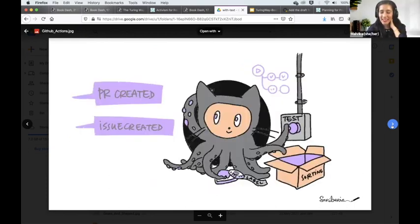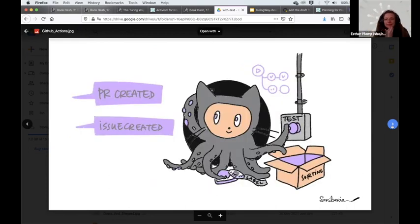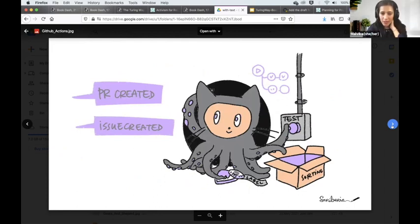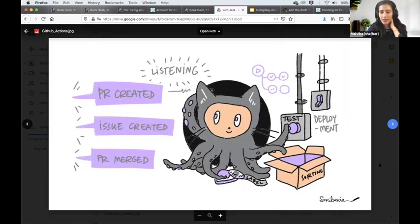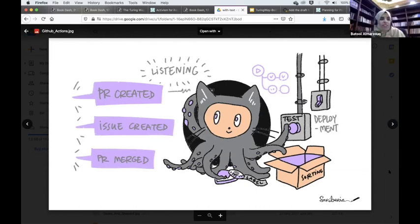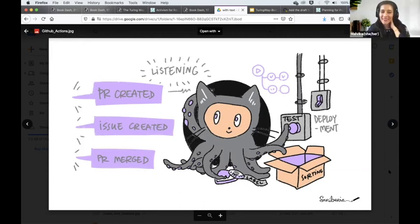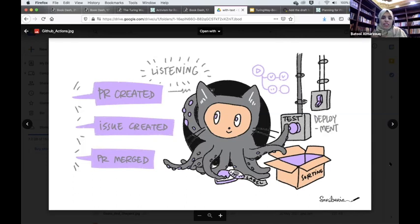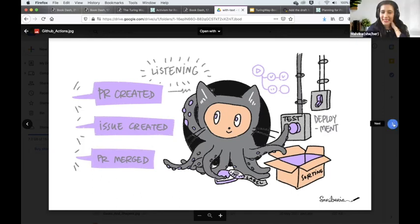This is something that Batul already showed, and I think we have the final version here. This is the octopus from the GitHub icon itself. It's listening to an event — a PR created, issue created, or any kind of event — and that's going to trigger the action, which is test deployment or any kind of action. That's pretty much it.